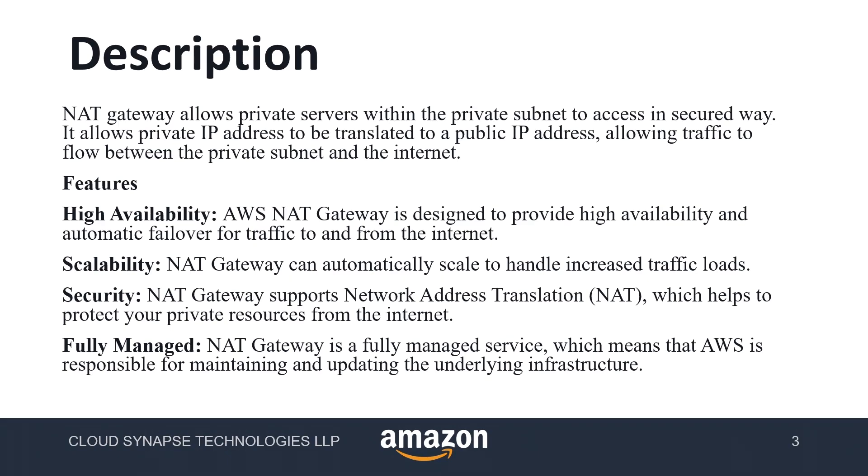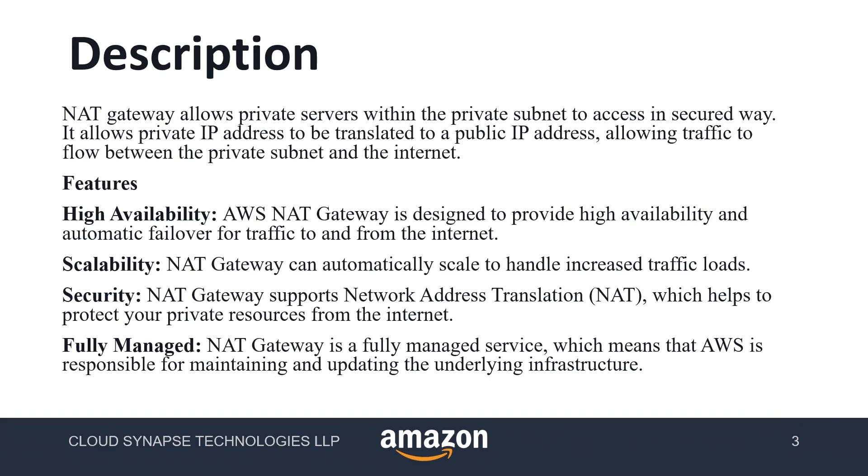NAT gateway will be having a public IP, elastic public IP to connect these database servers through internet. They use these elastic IPs and features of NAT gateway is highly available. So whenever we access NAT gateway, we can access through multiple availability zones which can provide high availability and automatic failover traffic.